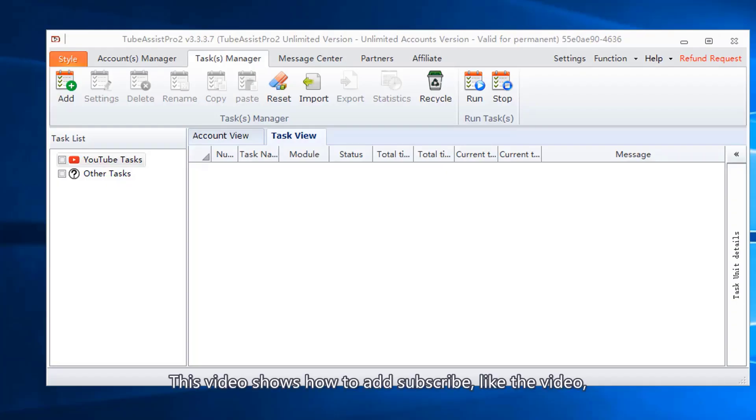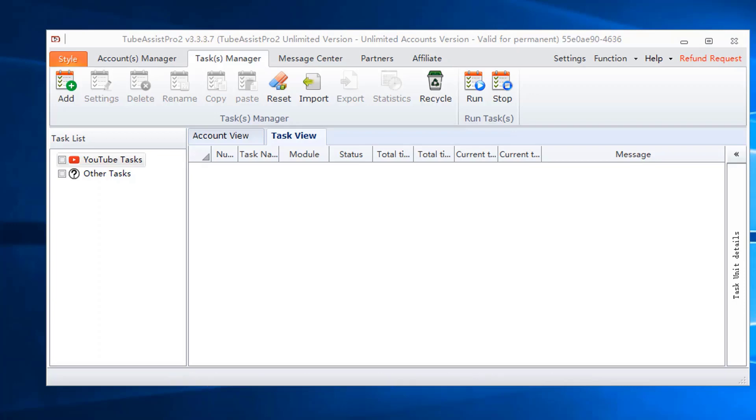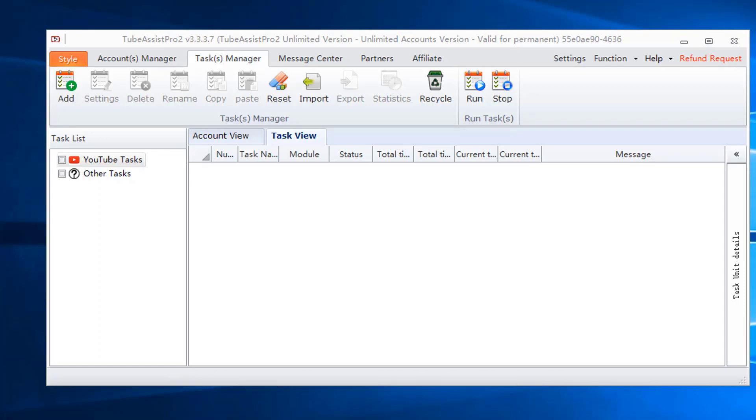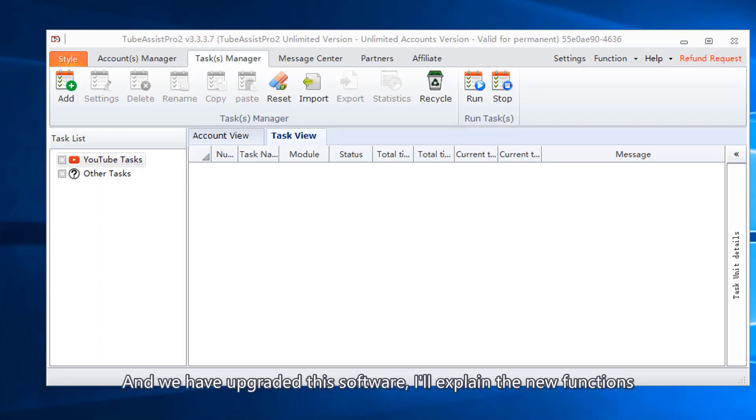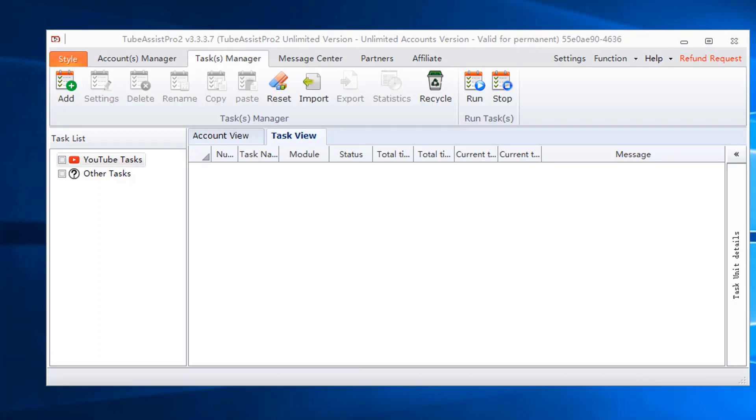This video shows how to add subscribe, like the video, and reply comment tasks in TubeSit Pro. We have upgraded this software, and I'll explain the new functions.